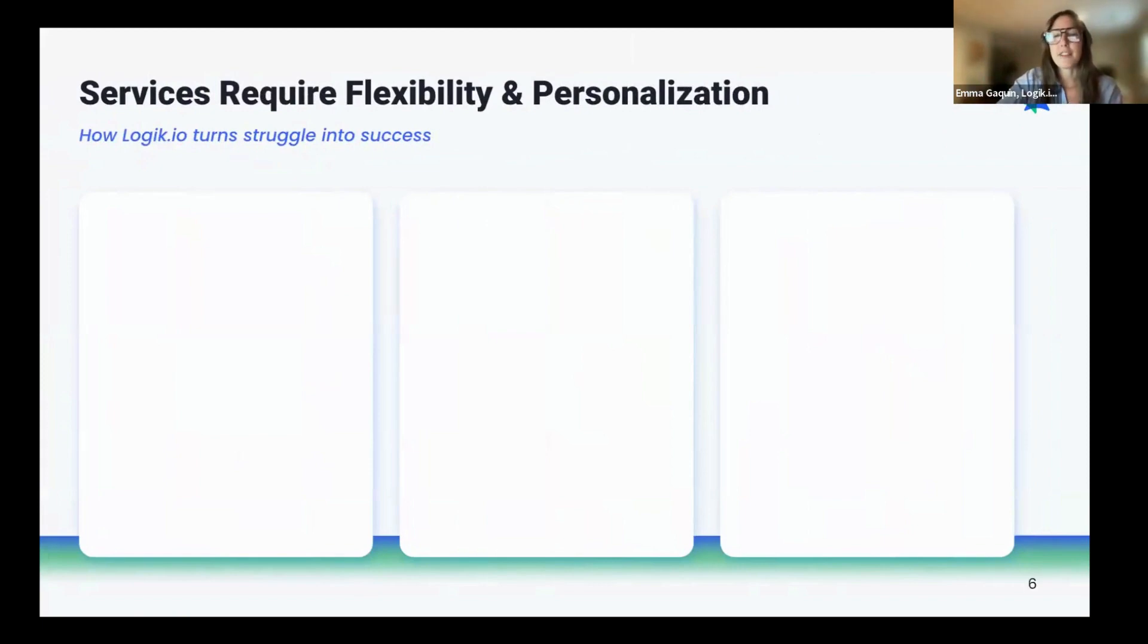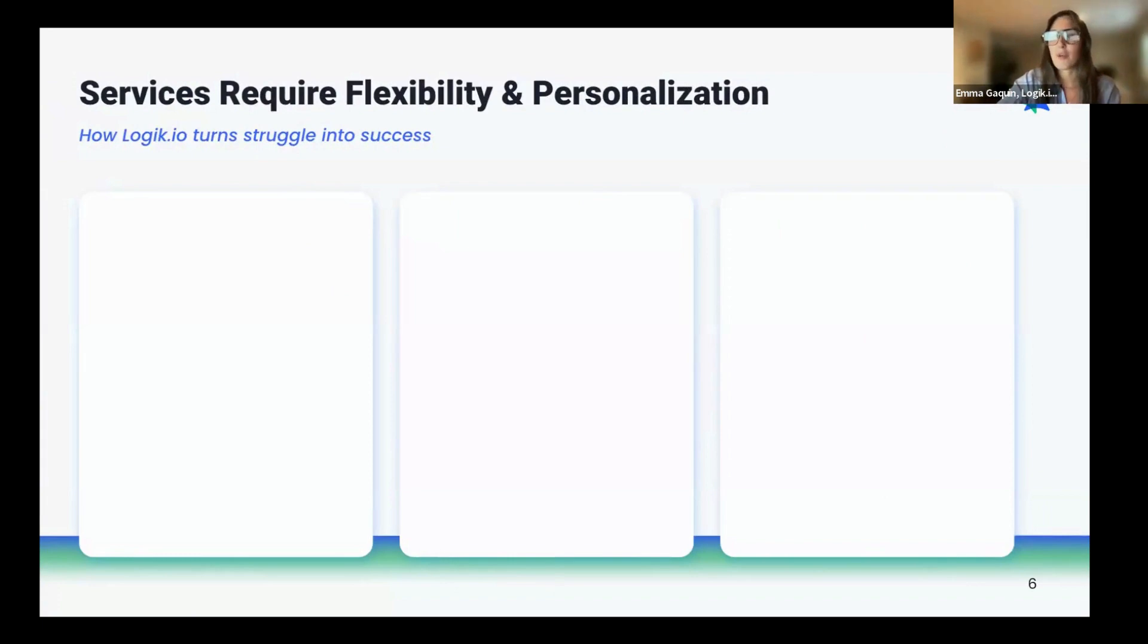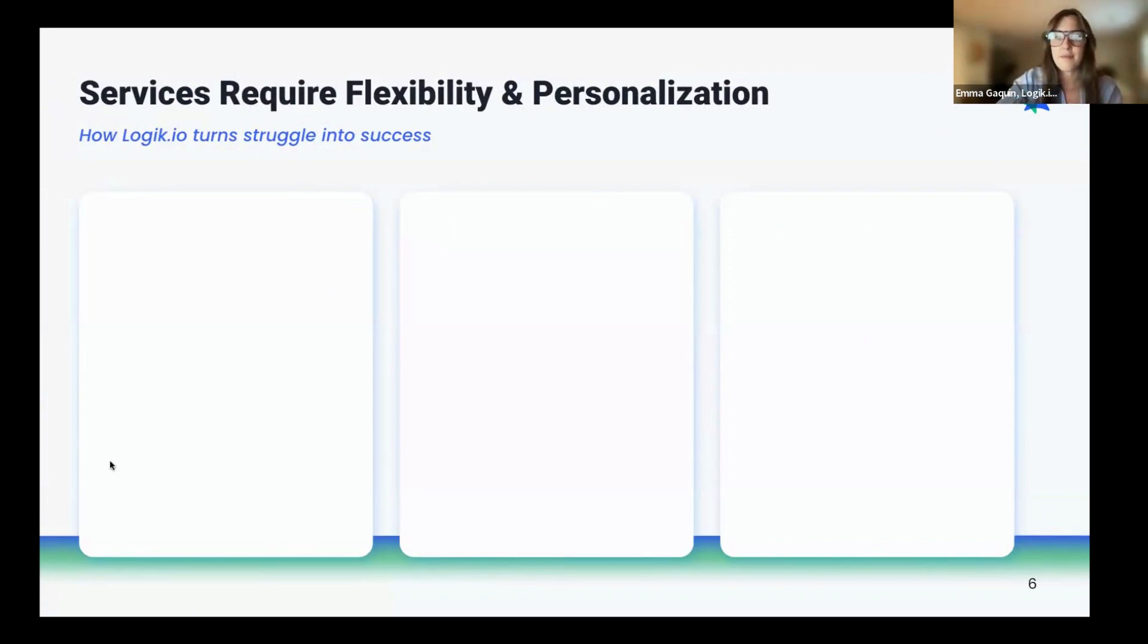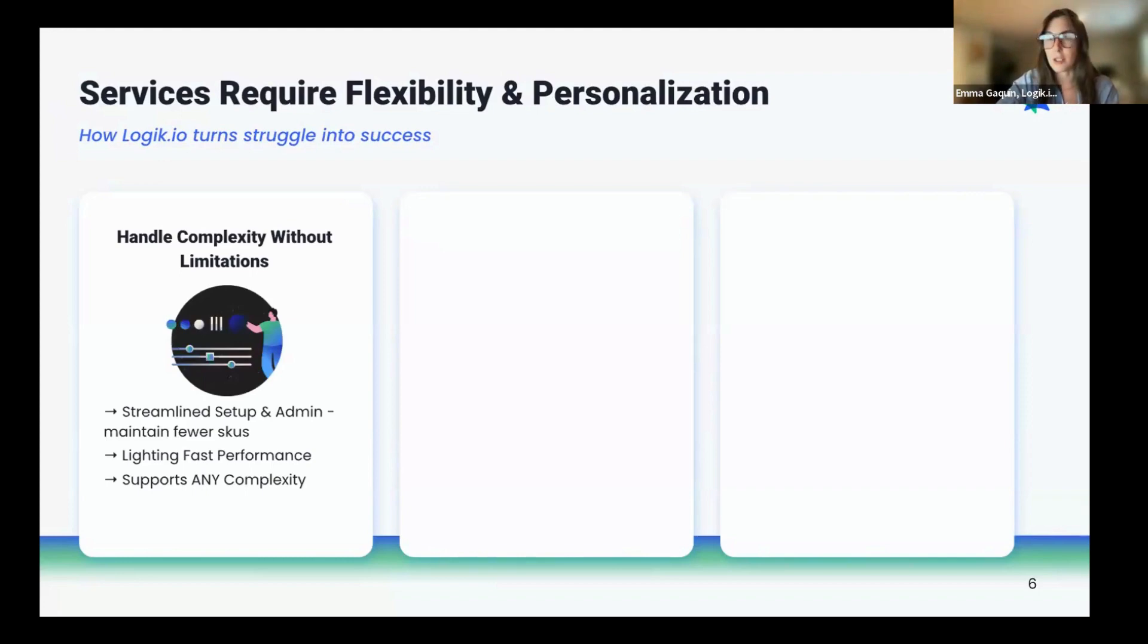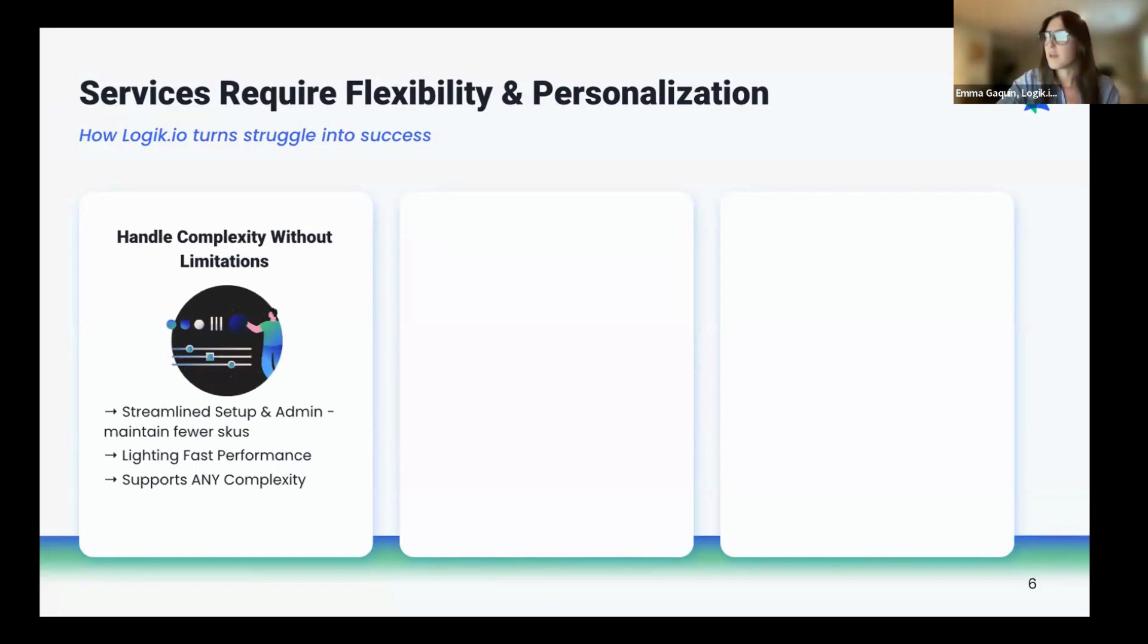Logic enables the flexibility to configure every unique services deal. We turn the struggles we just talked about into success. Meaning a streamlined setup and admin where you can maintain fewer SKUs, have lightning-fast performance for your sales reps or customers regardless of the interface, and the ability to support even the most complex requirements.